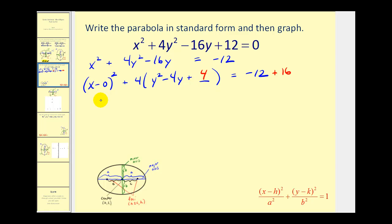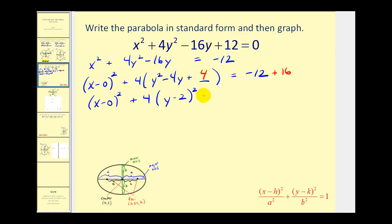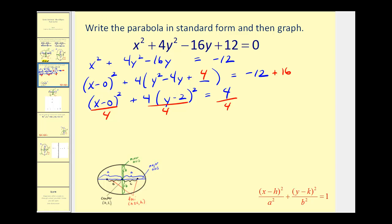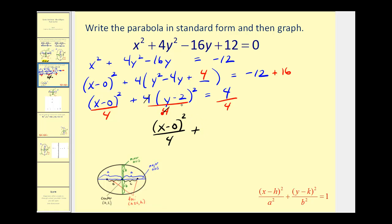Rewriting, we have (x − 0)² + 4(y − 2)² = 4. For standard form the equation must equal 1, so we divide everything by 4. This gives (x − 0)²/4 + (y − 2)²/1 = 1.